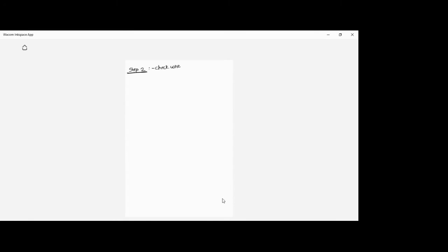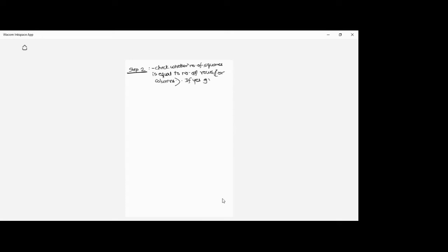Step two of phase two: check whether the number of squares you have marked is equal to the number of rows or columns. If yes, go to step five — that means we have got the optimal solution. If no, go to step three.